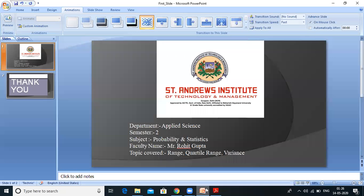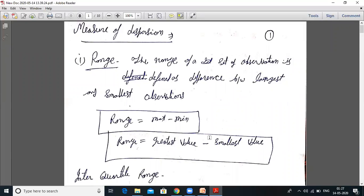In the previous lecture we discussed mean, median, and mode. Now we will start range, quartile range, and then variance and standard deviation. This is called measure of dispersion. The range of a set of observations is defined as the difference between the largest and smallest observation. Range equals maximum minus minimum, that is greatest value minus smallest value.